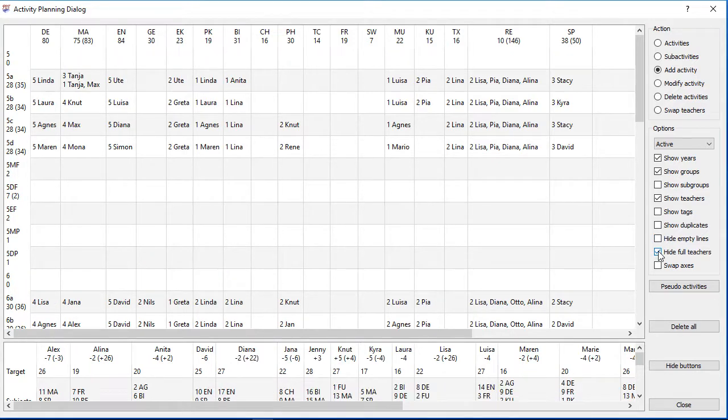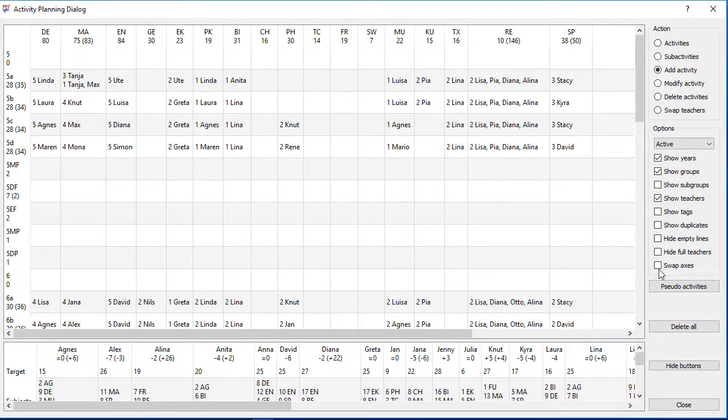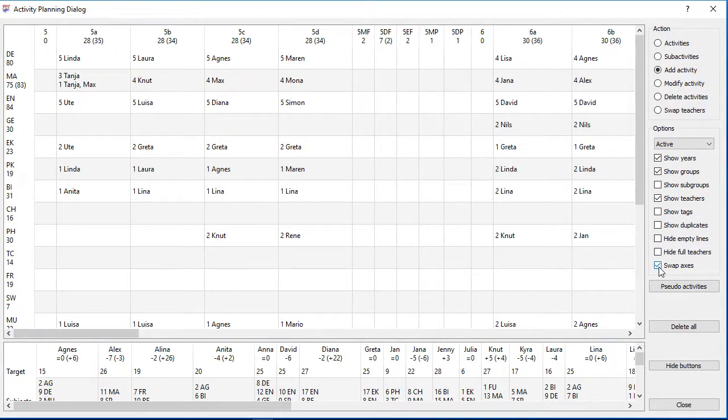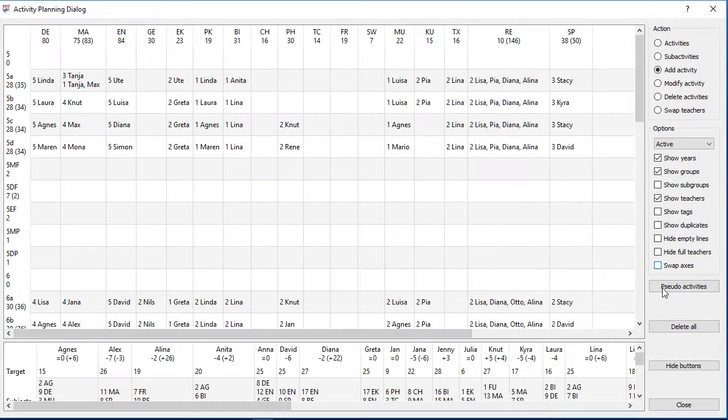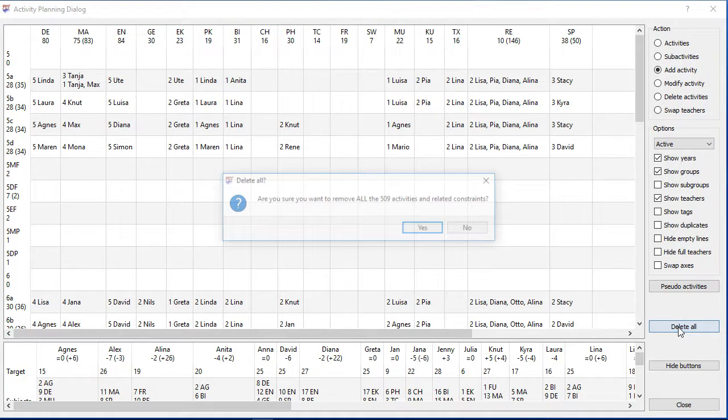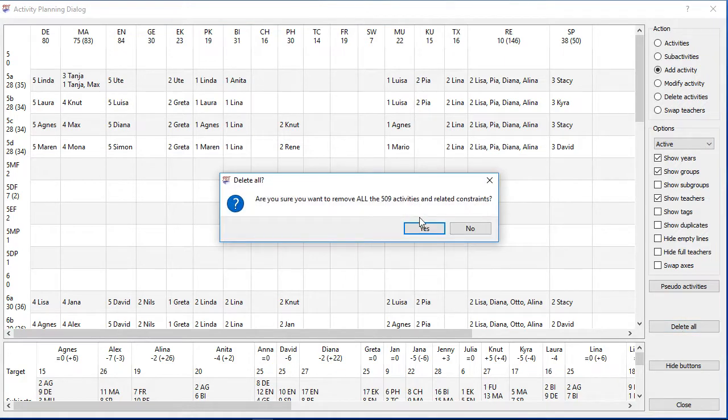Only the delete all button is critical in this dialog since it will delete all activities if you confirm it. You can't undo that.